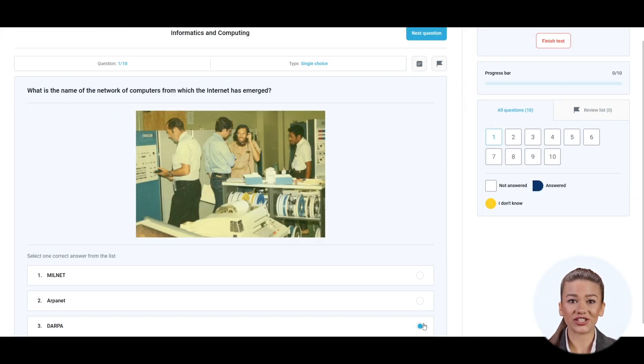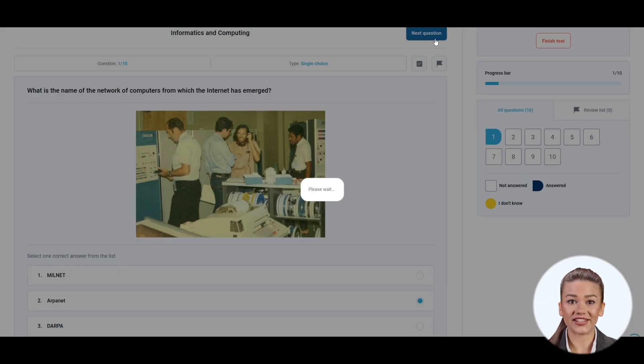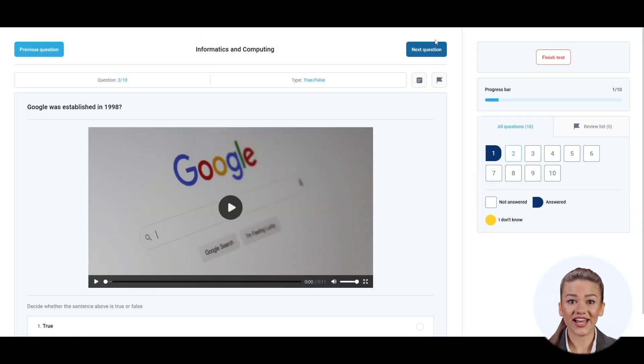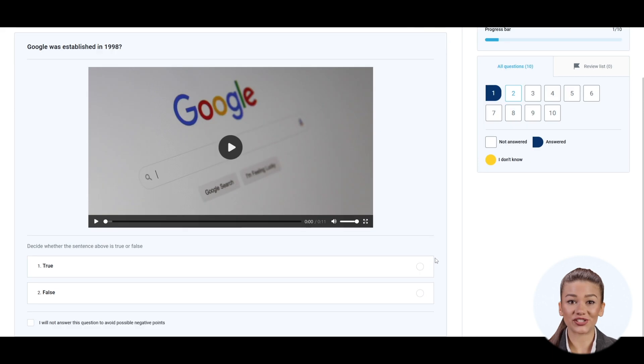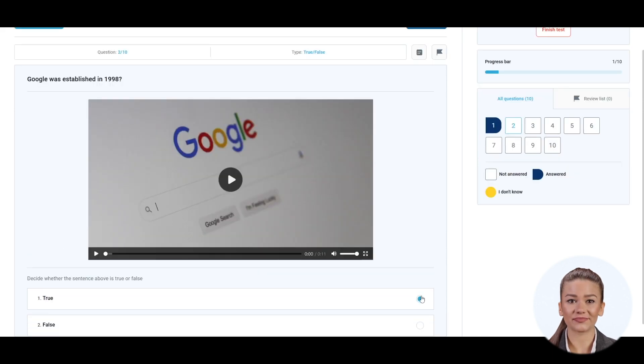The application leads the student to the test taking process. If you white label the application with your colors and logo, they shouldn't notice the transition to a different platform.